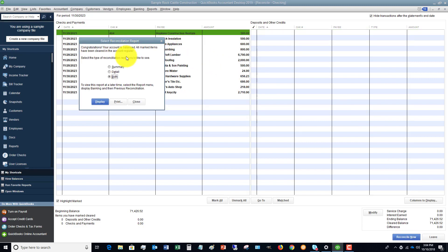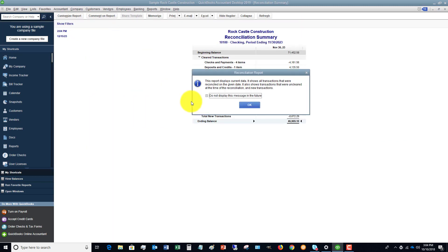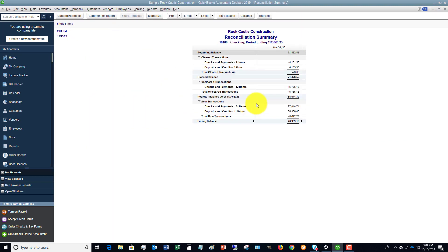It's going to bring up this screen. Congratulations. You can select reconciliation report. You can display it, print it, close it. Let's put it in display. You can always go back and pull up these reports in QuickBooks later.